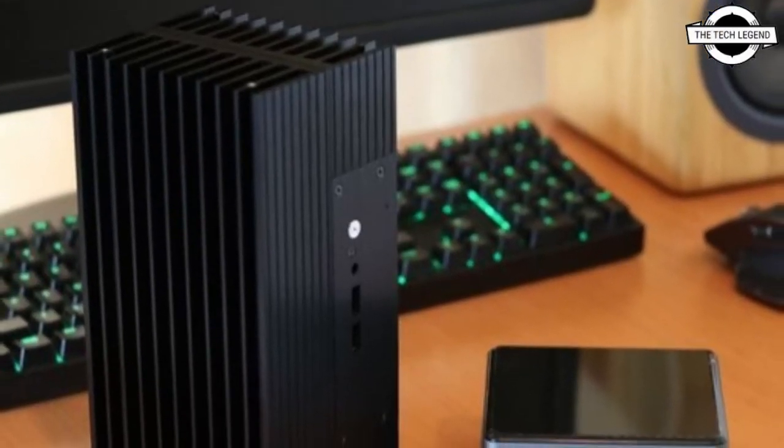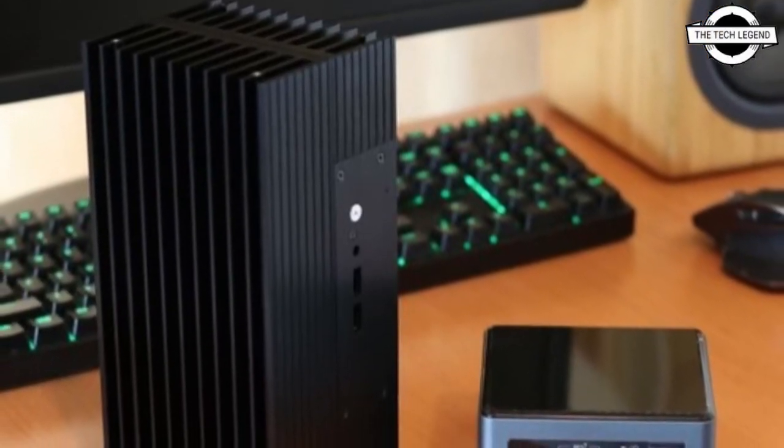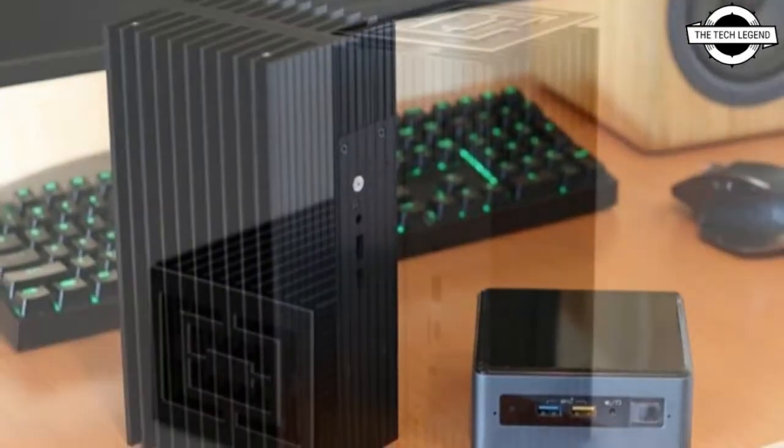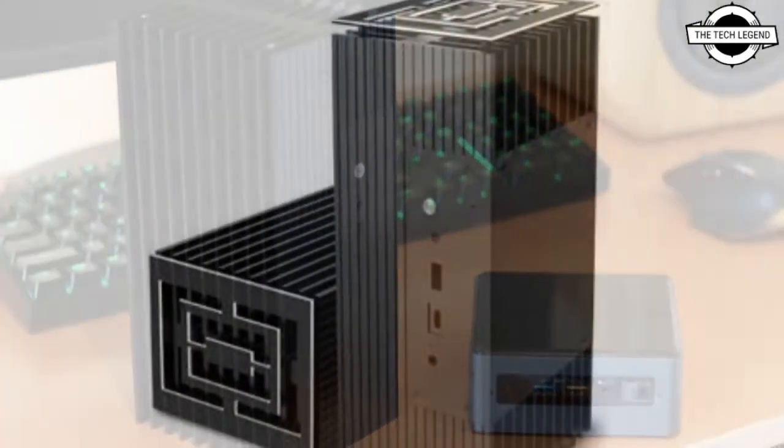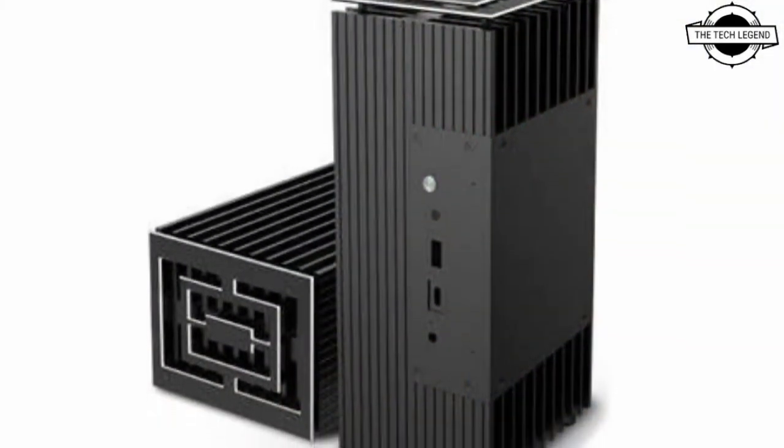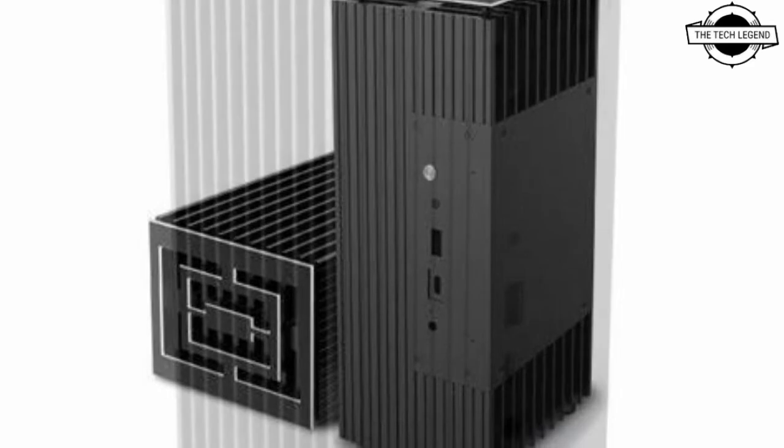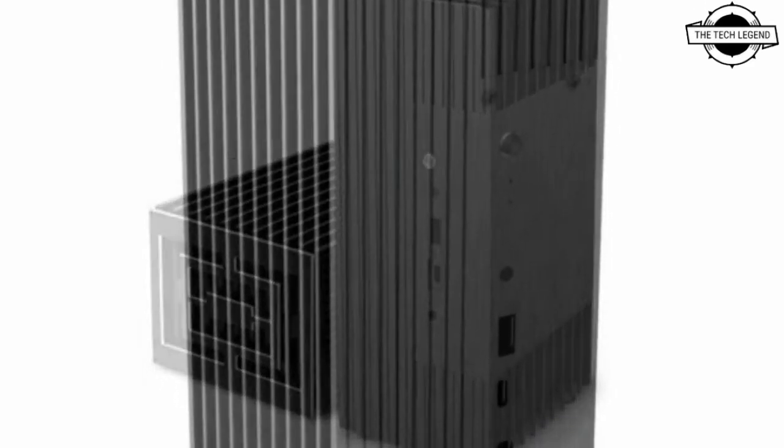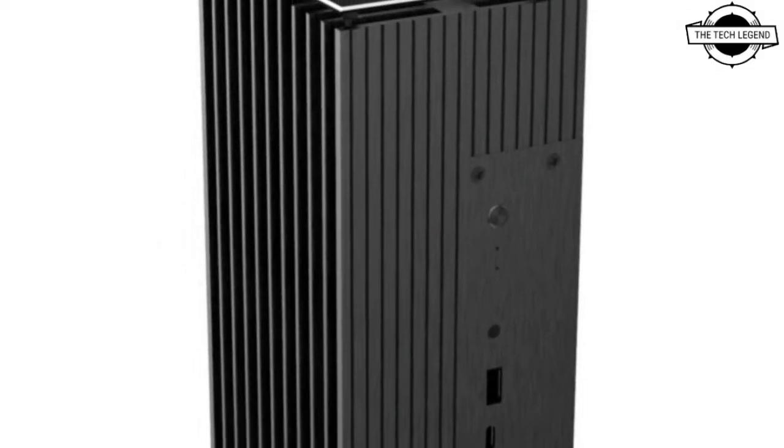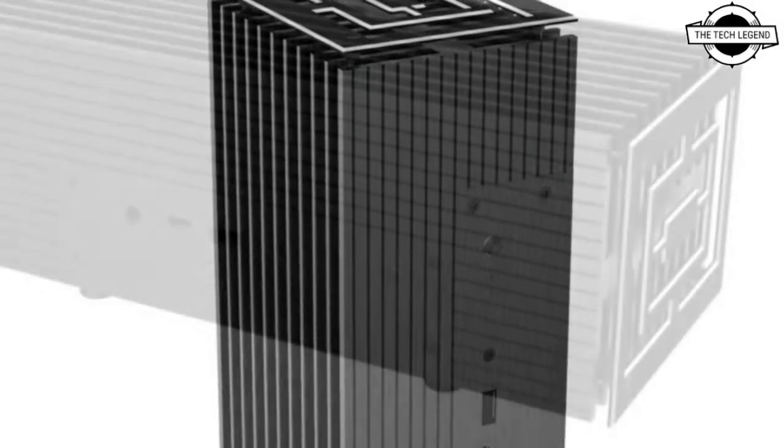Welcome to my YouTube channel. Today we'll talk about the Akasa Turing A50 case. Akasa has launched this fanless, all-aluminum case.